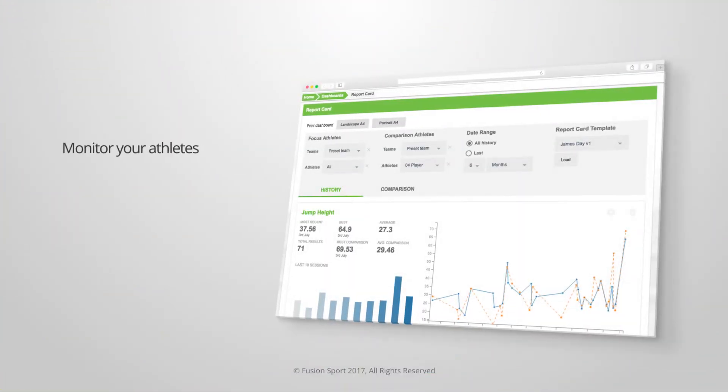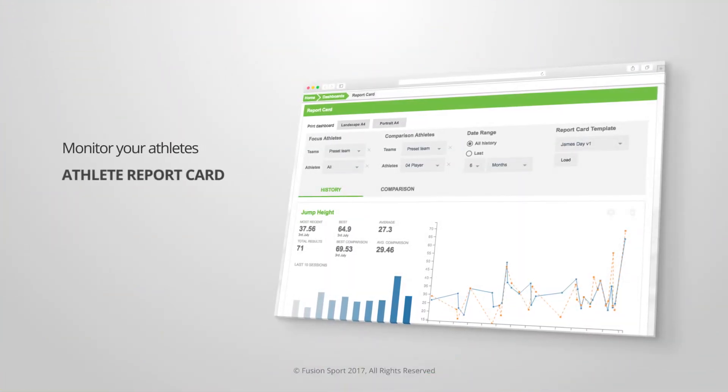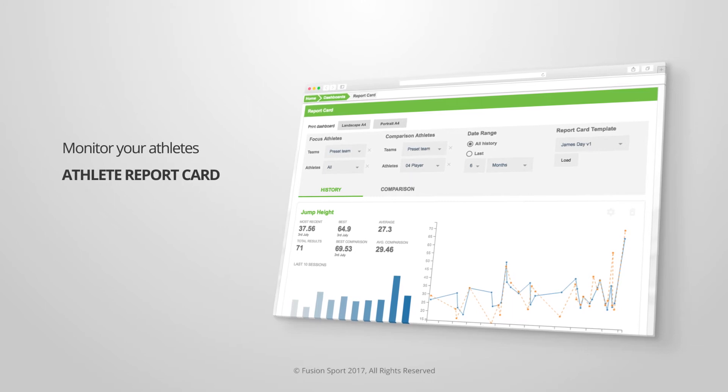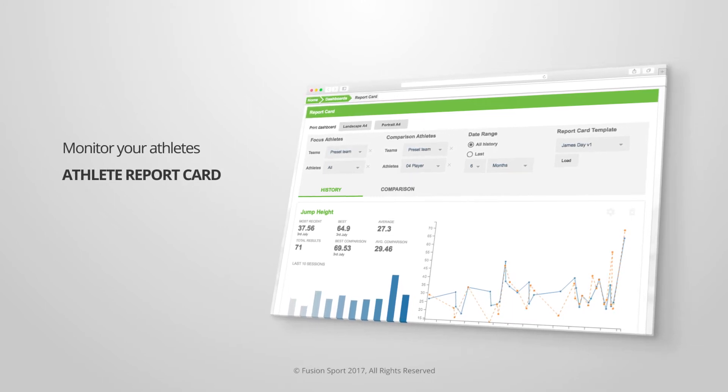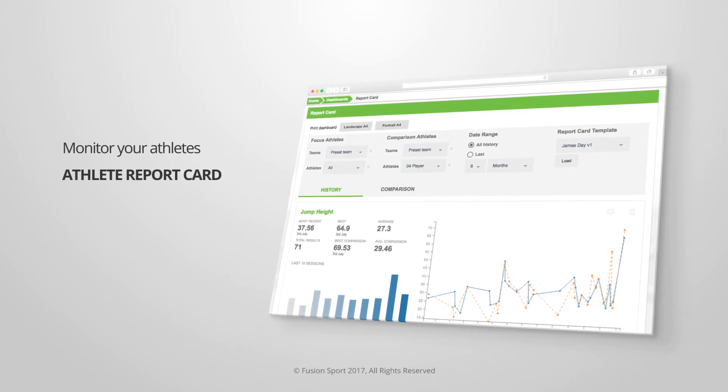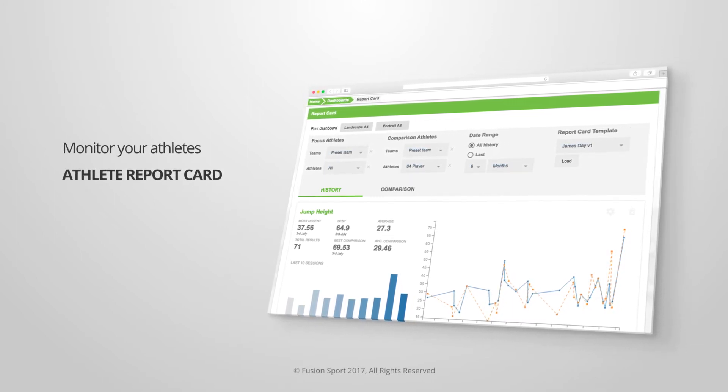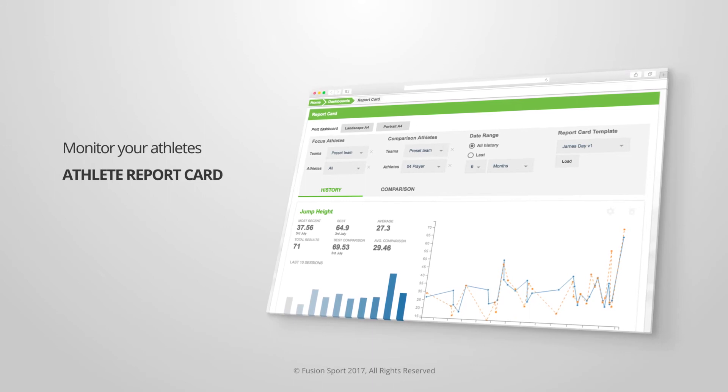Monitor your athletes with SmartSpeed Cloud's athlete report card to understand how your players are tracking over time on variables that are most important to you.